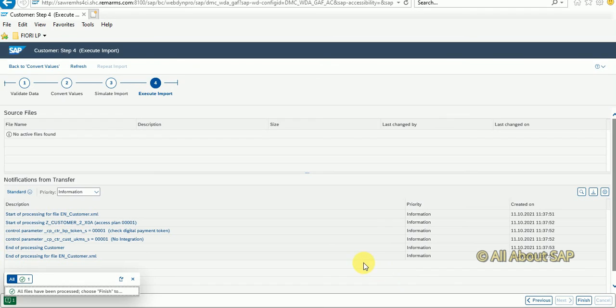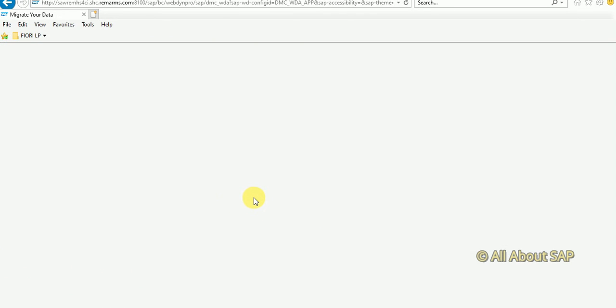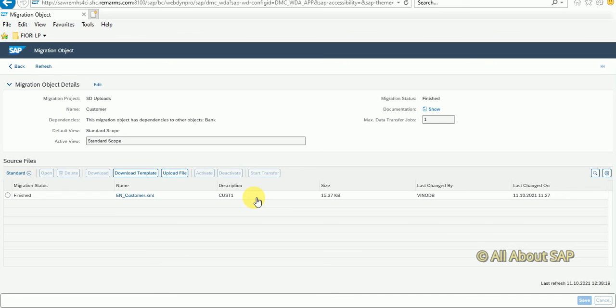You might have understood by now why I didn't maintain much data. I filled only mandatory data in Excel file to avoid unnecessary mapping of fields. It's completed. I click on finish so that this project task is completed.